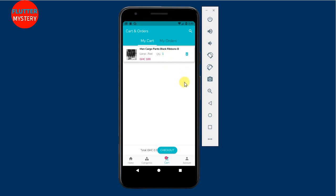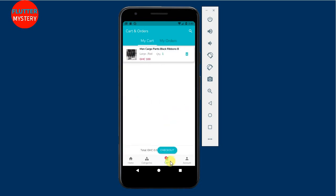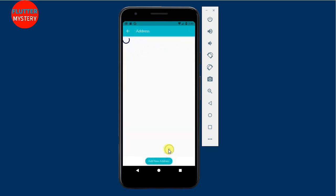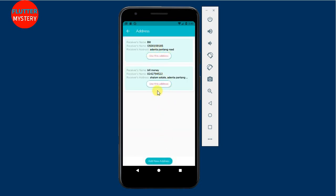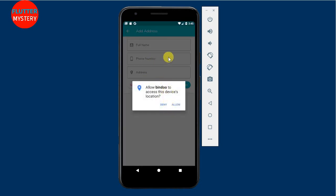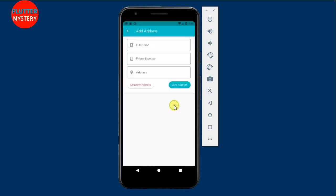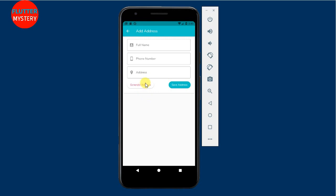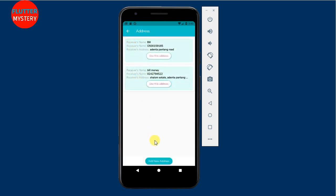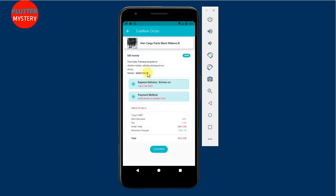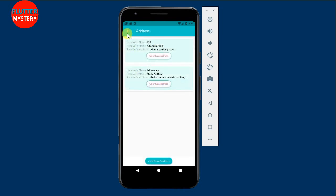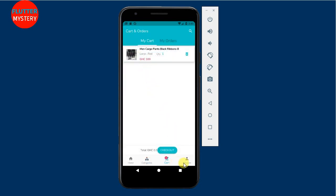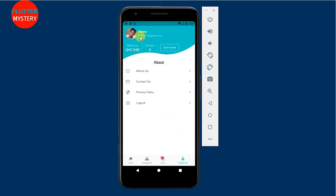This is my cart — I have items in it. You have orders and past orders. I can check out like this. I can use my old addresses or create another address. Using a new address will request my location, and when I allow it, it will generate my address automatically — so the person does not need to type the address again. You can also use the old saved address.